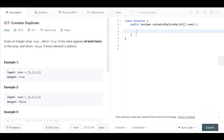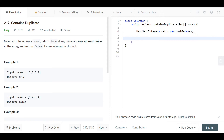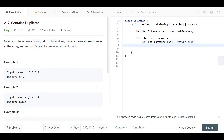Now let's implement this in LeetCode. We need a hash set that contains integers, since the array contains integers. So: HashSet<Integer> set = new HashSet<>(). Now we loop through all the numbers in the array: for (int num : nums). We ask one question — does our set contain this num? If set.contains(num), we have a duplicate, so just return true.